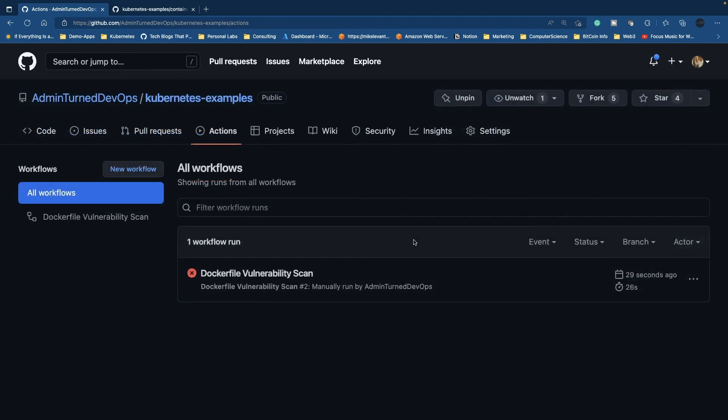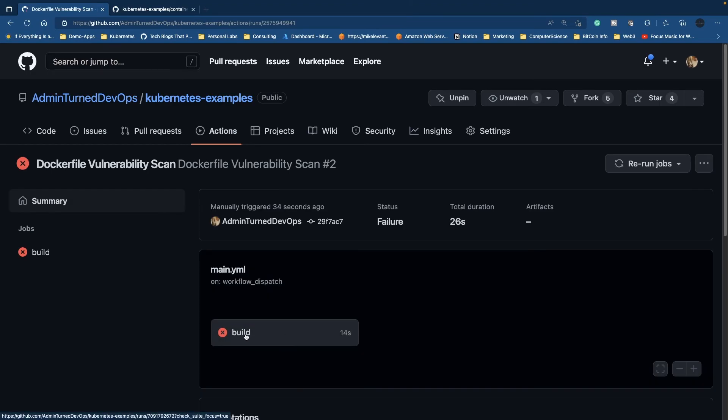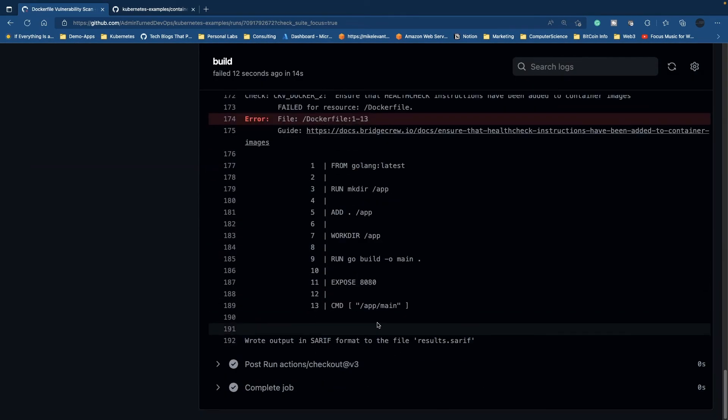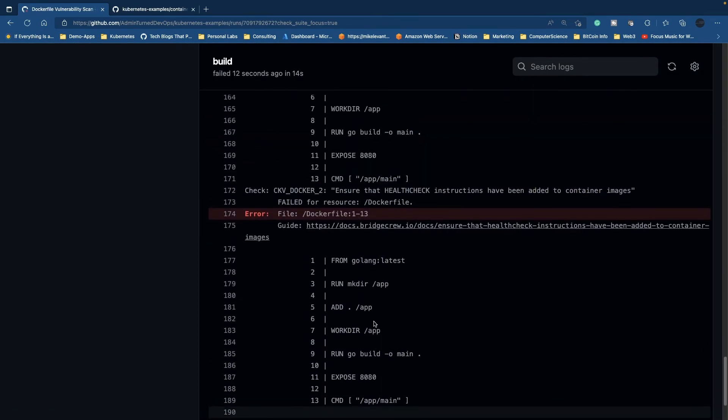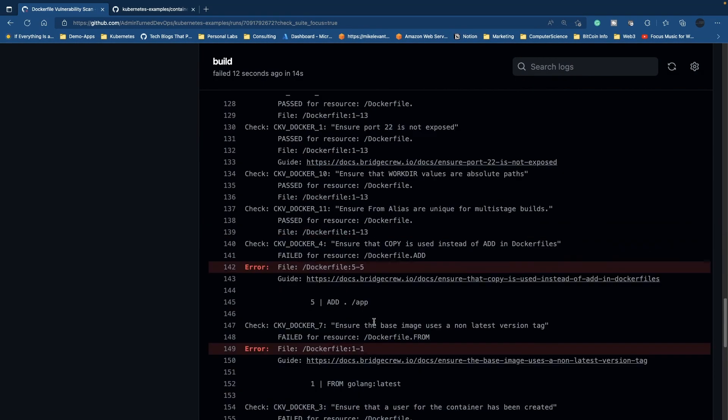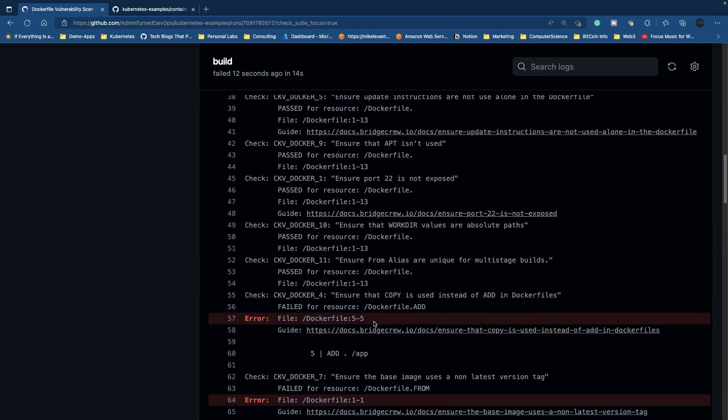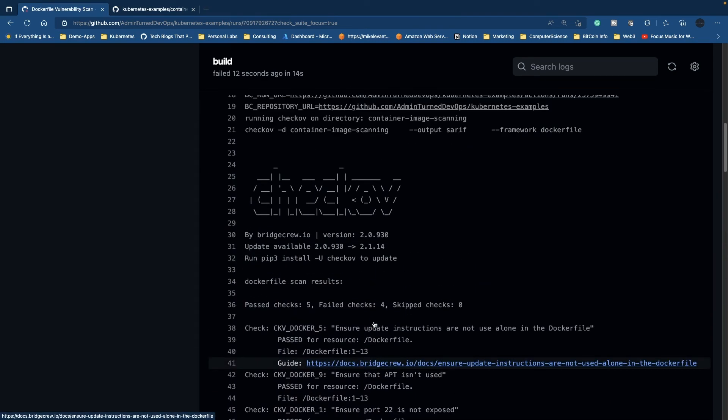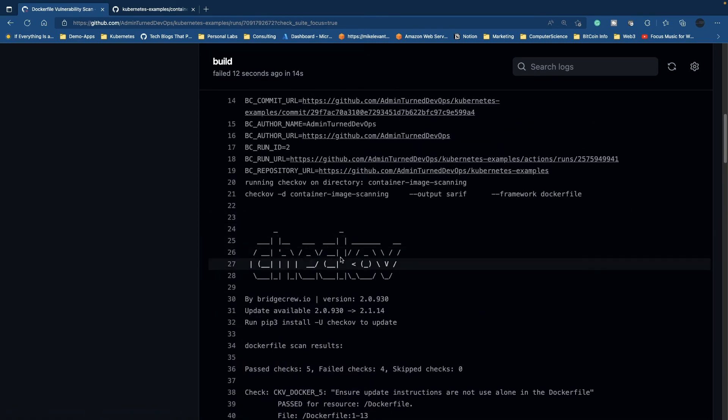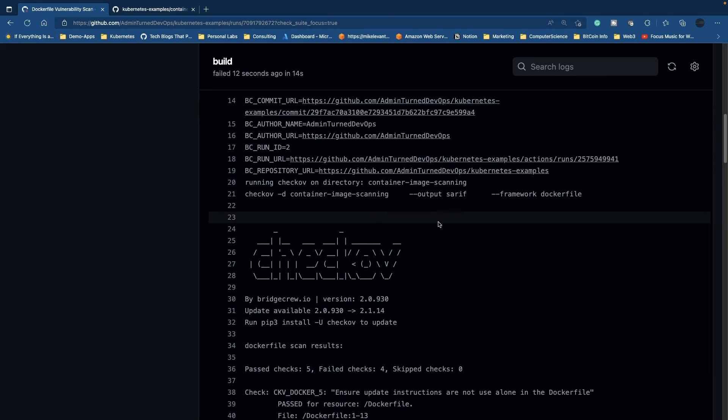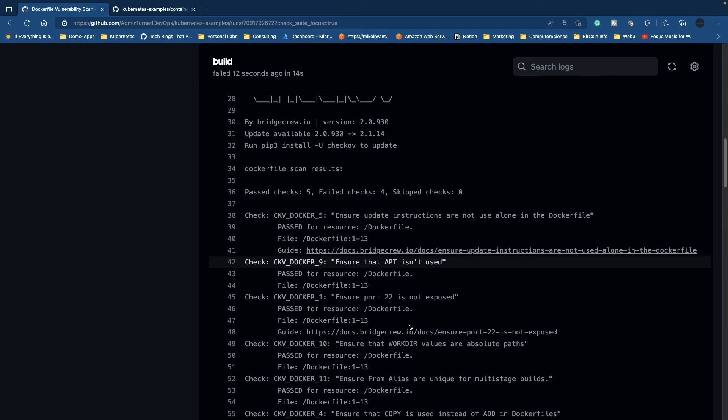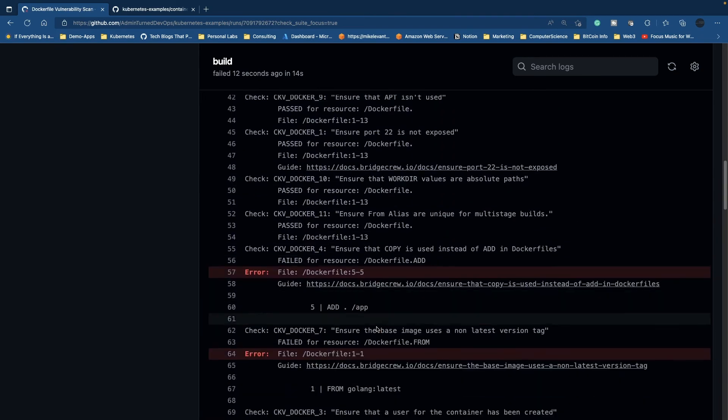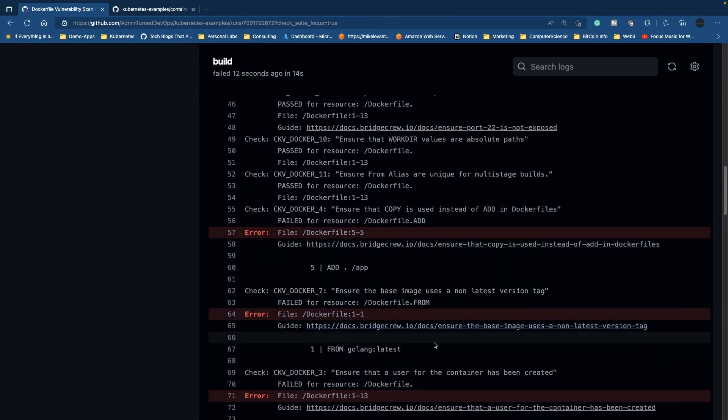It took about 29 seconds and notice that it failed. Let's click on that. We'll click on our builds. As you can see, the test actually ran. We did run Checkov against our Dockerfile, we can see it's looking at our Dockerfile right here.